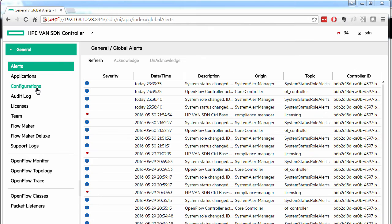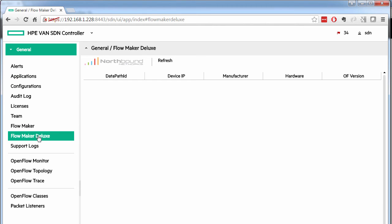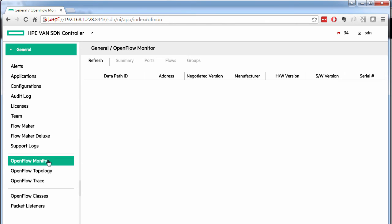So I've logged in. Under applications I have FlowMaker as well as FlowMaker Deluxe installed. These are great little applications from Northbound Networks. At the moment no OpenFlow switches have registered with the controller.